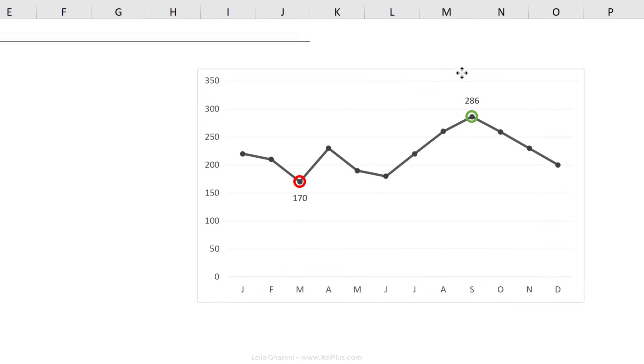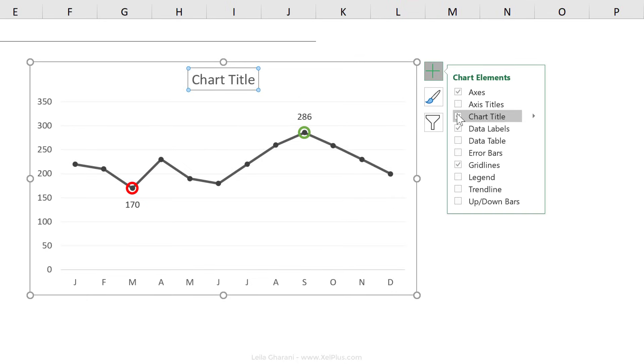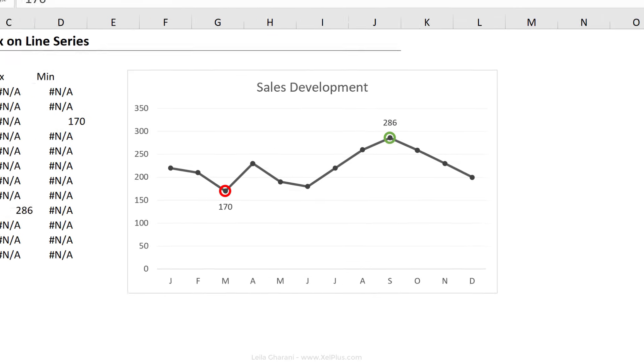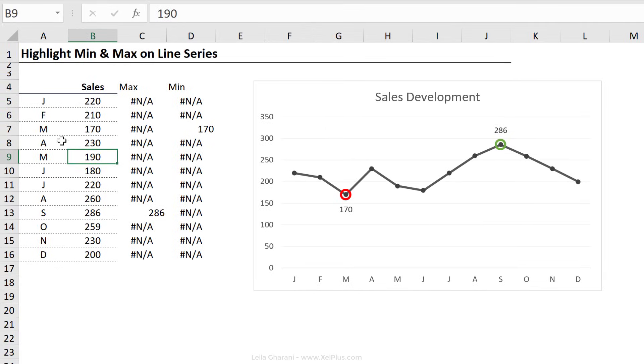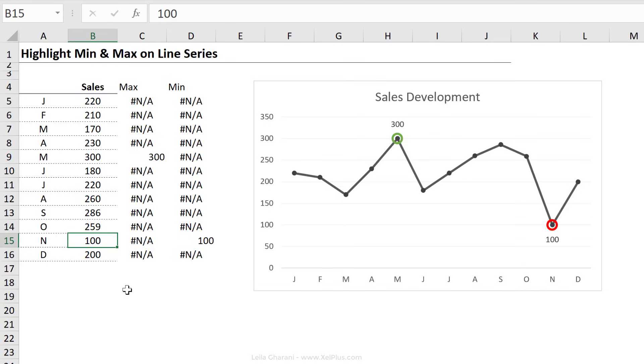Now let's just add a title to this and let's test. So let's say in May, we had a great month. We sold 300. That switch is there. In November, we had a bad month and we just sold 100.